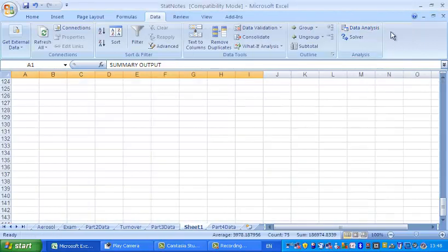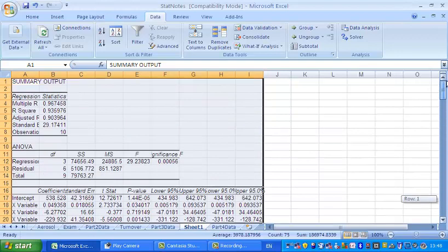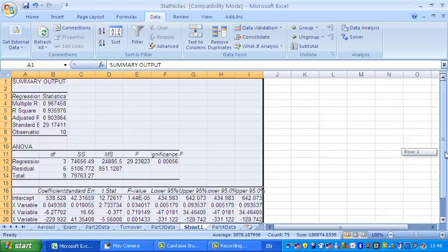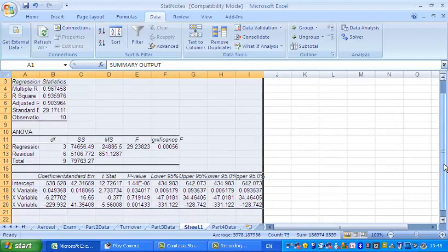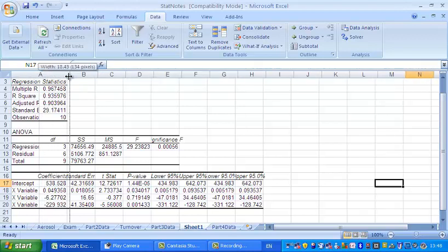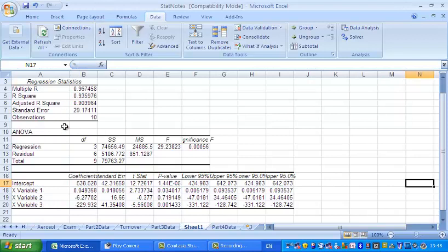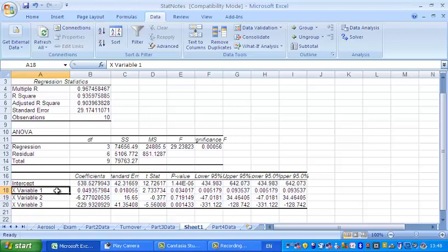So what we've got here is, just to give ourselves a little bit more room. The most important answer is the so-called coefficients, otherwise known as slopes, for three variables. The first variable, remember, is the house size. And the coefficient here is positive. It's 0.049.